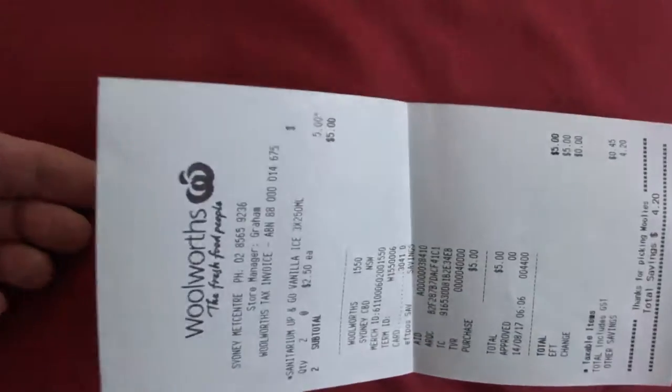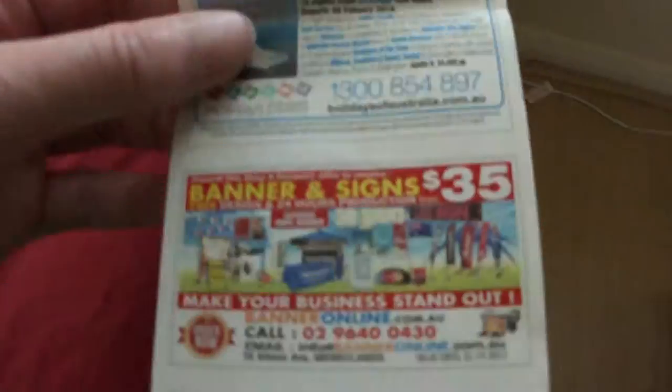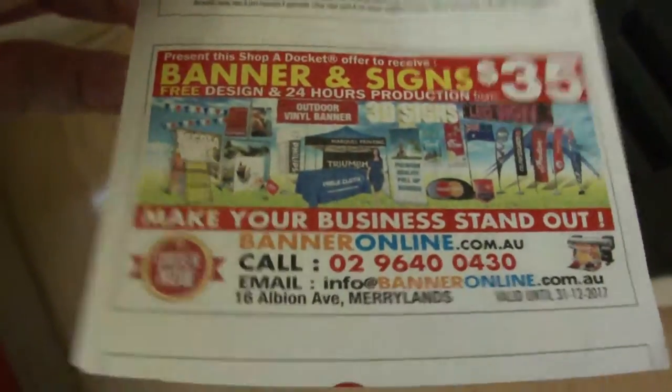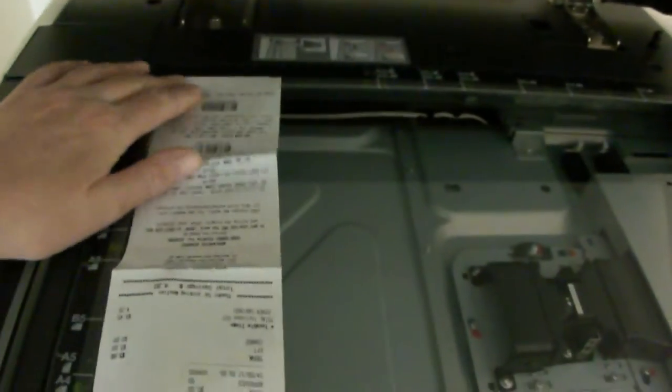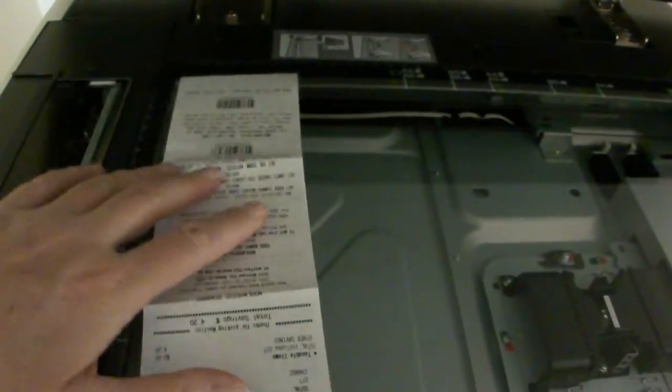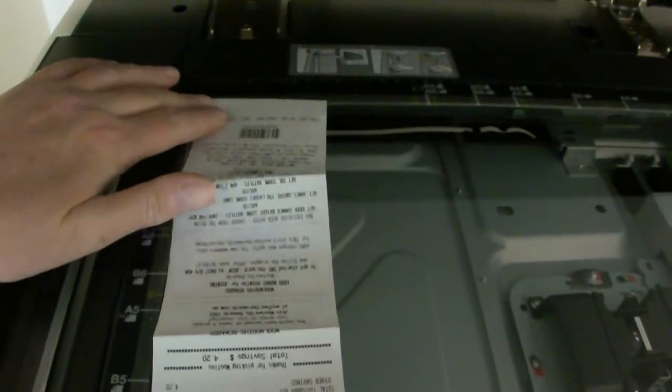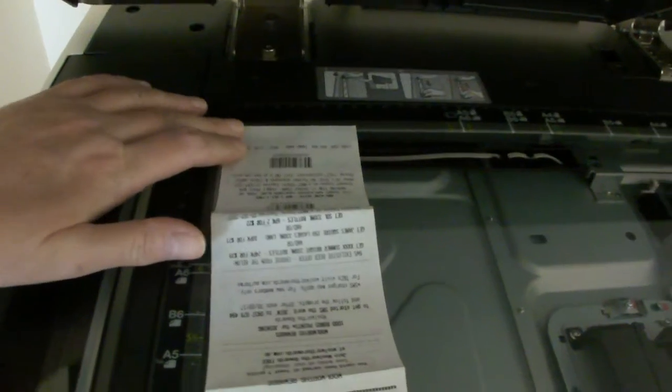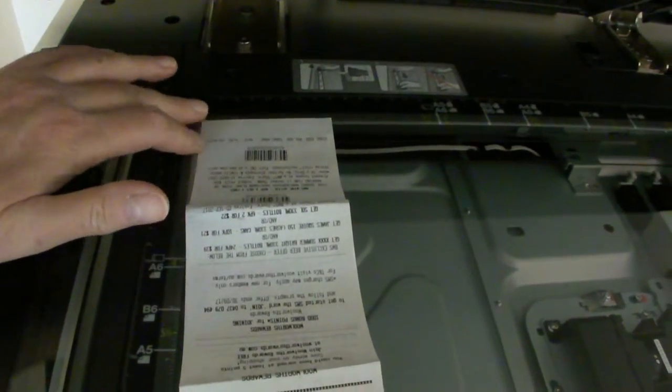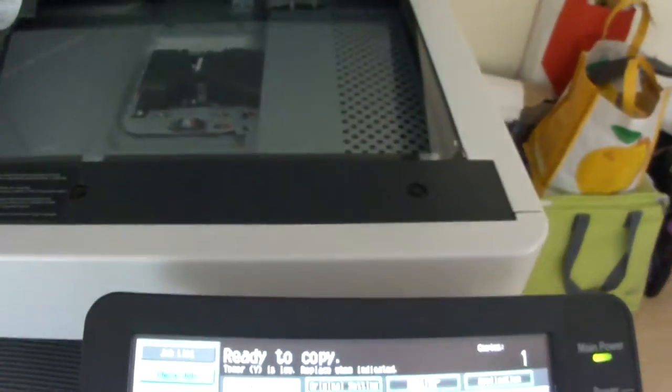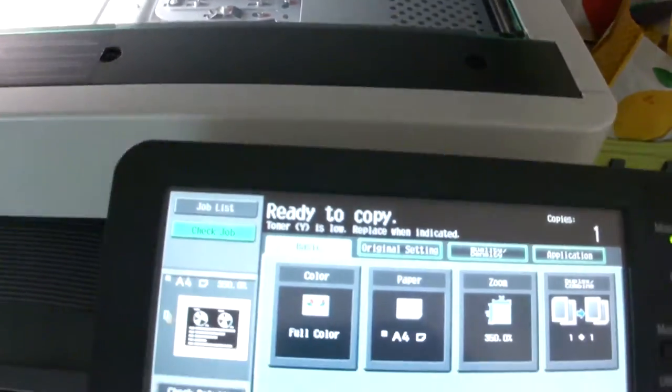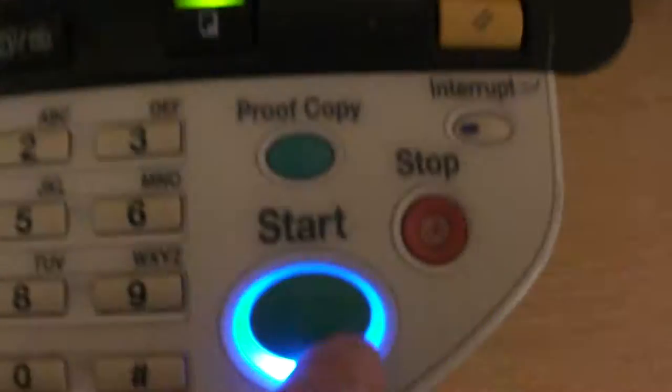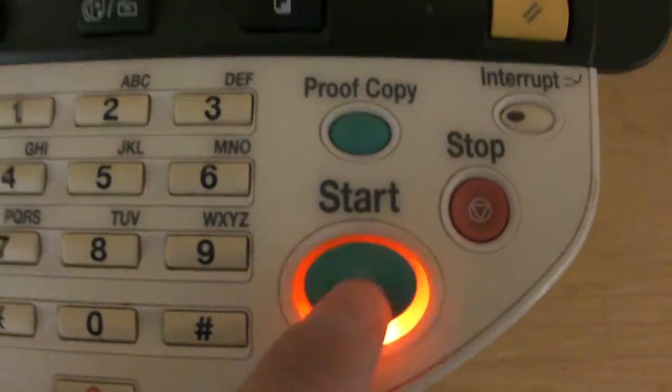This is a Woolworths docket. So you could say potentially you can save money. Well, that's what they say, but of course there's all these terms and conditions. So you got to watch out for the terms and conditions if you want to capitalize on these things. I don't think it's much worth it myself because I don't spend a lot of money on these products.